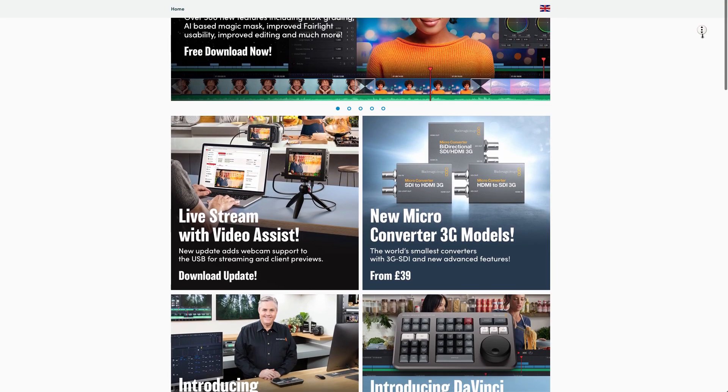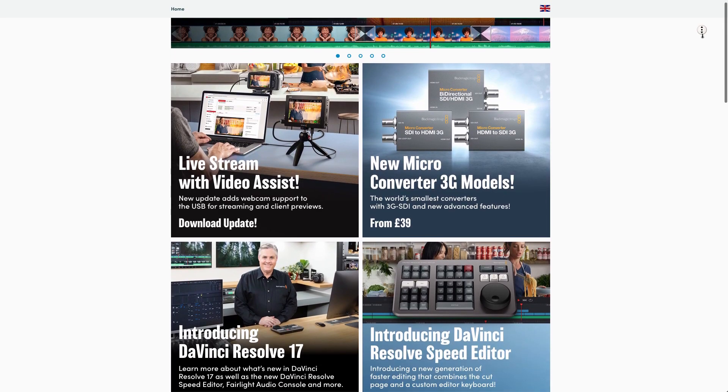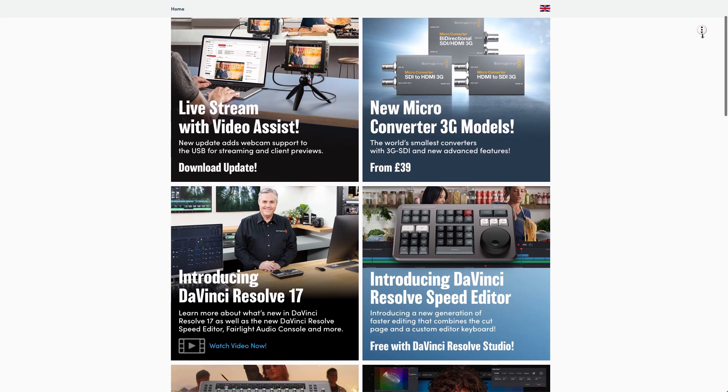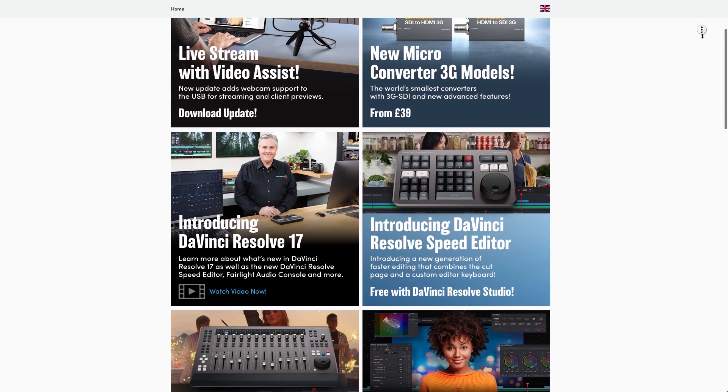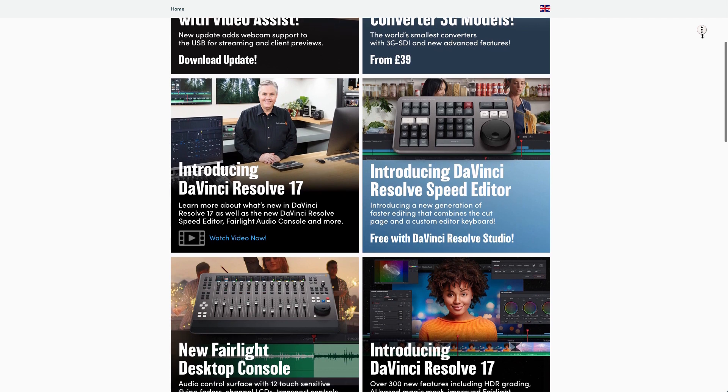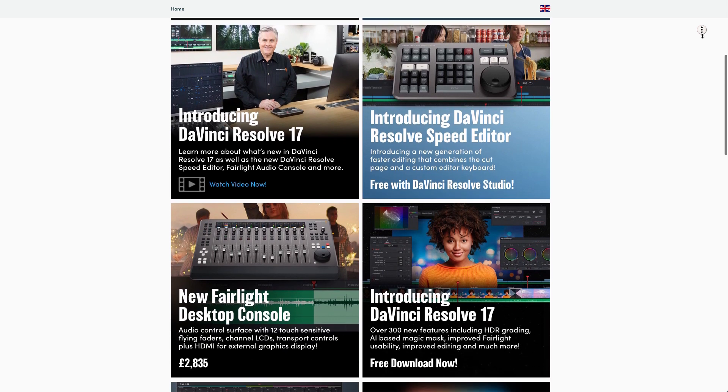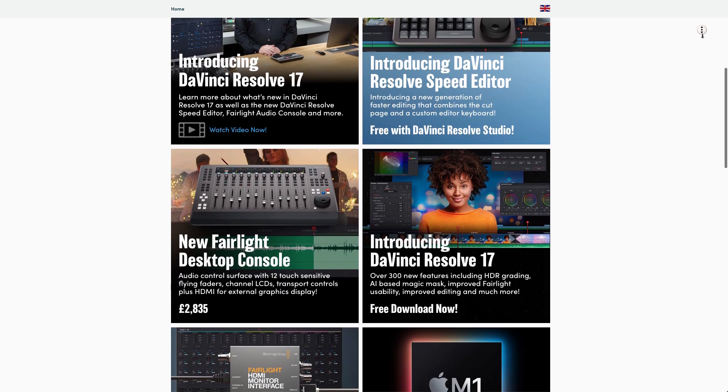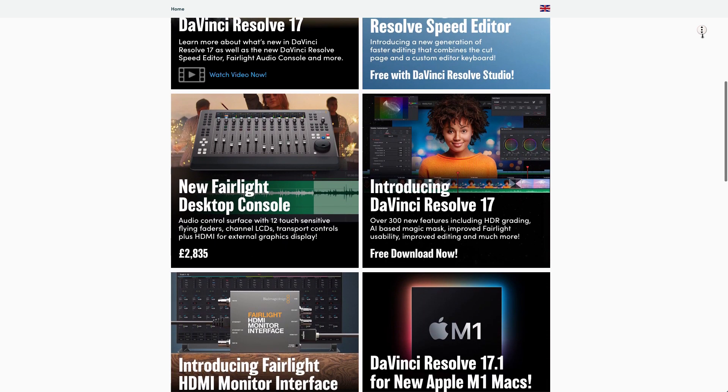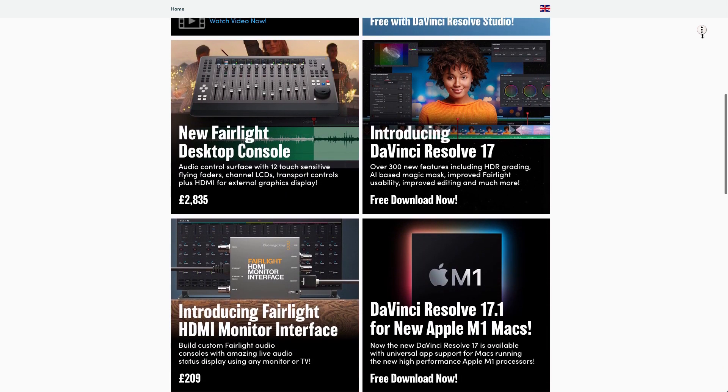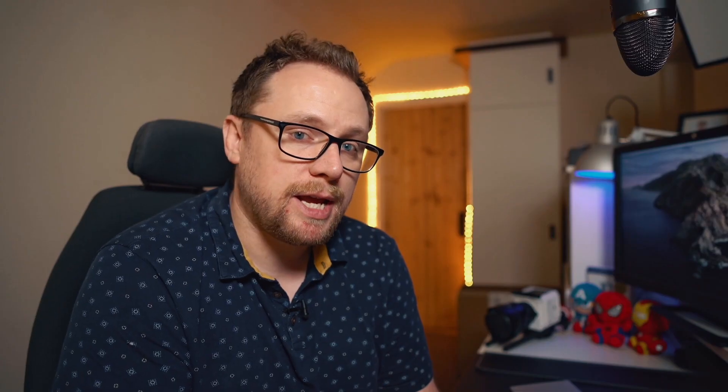One of the great advantages to DaVinci Resolve is that they have a free version and they also have a studio version. The free version is indeed free. You can go straight to the Blackmagic Design website and download it for free right now. They actually have just announced a new version, DaVinci Resolve 17, which is currently in beta.